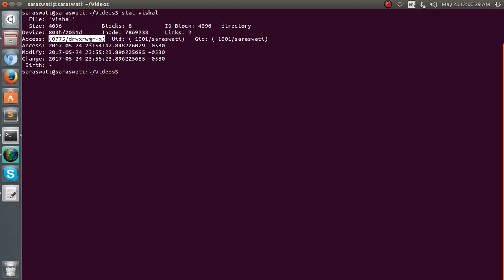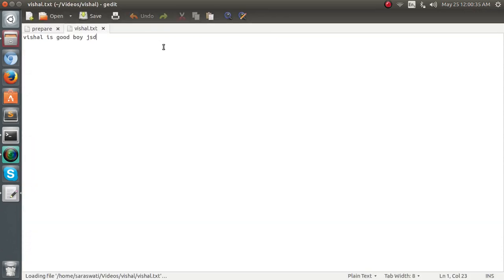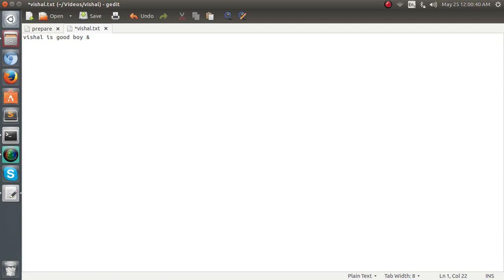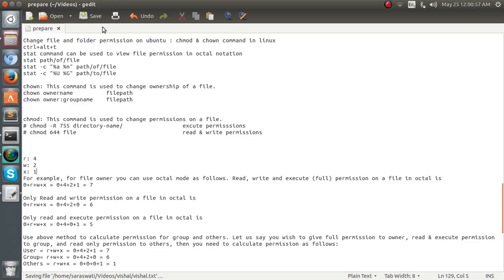It shows us the file name, size, and all the other accessible things, and shows the access 775, read write and execute permission is there. Likewise, I go to the vishal.txt and I write vishal as a good word and some good knowledge of Ubuntu is also within. So I save this. It has been saved easily.